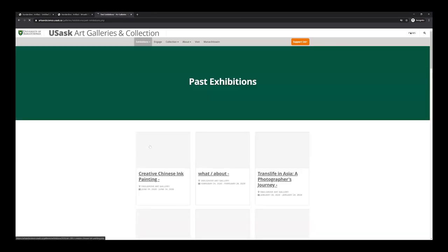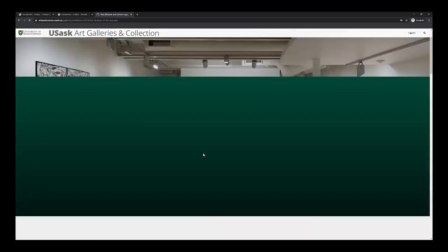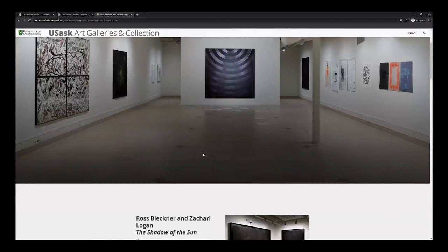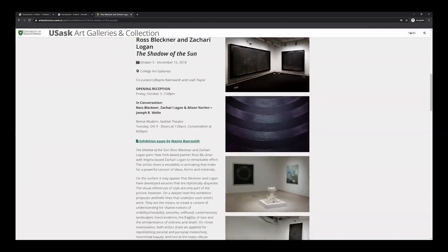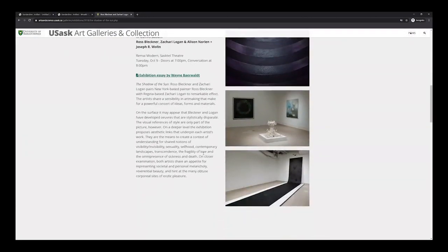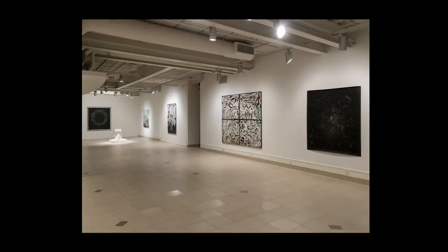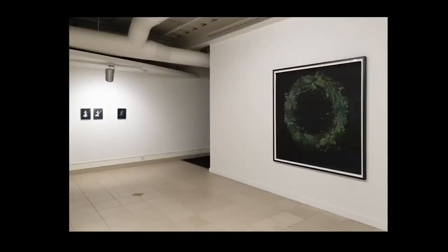Next, go to exhibitions and click on Ross Bleckner and Zachary Logan in The Shadow of the Sun. We can see the installation and get a better feeling of the physicality of the work. By looking at the exhibition documentation, we can gain more perspective of how this drawing feels in a space, how it communicates with the other objects, as well as view the curatorial and artistic choices for the gallery.